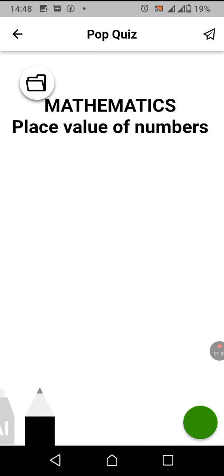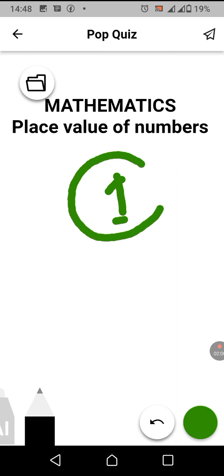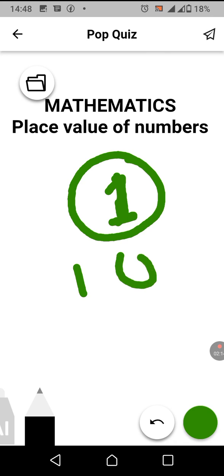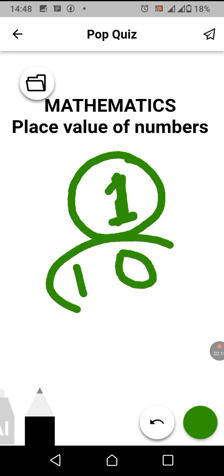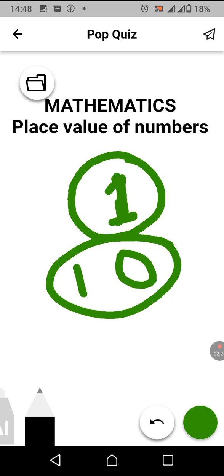For example, one has only one digit. That's why it is called one because the place value of number one is only ones. So therefore, it has only one digit. But when you say 10, it has two digits — the first one is ones and the second one is tens. That's why it is called tens.